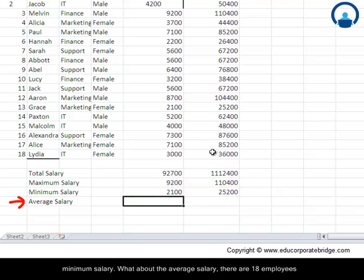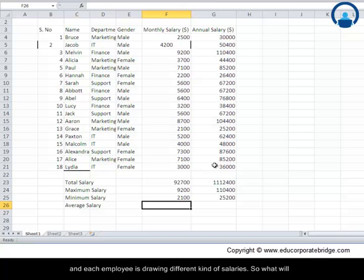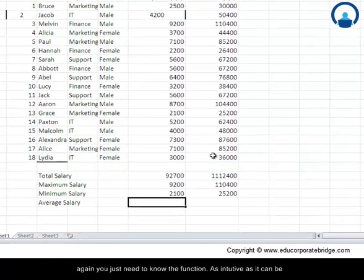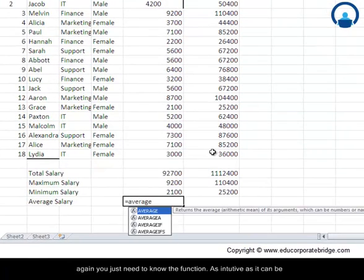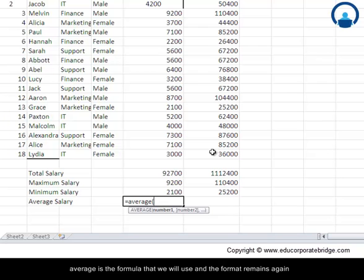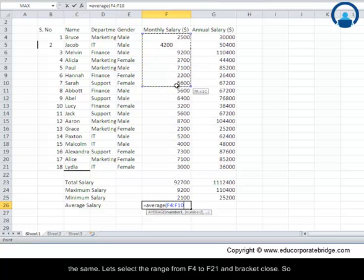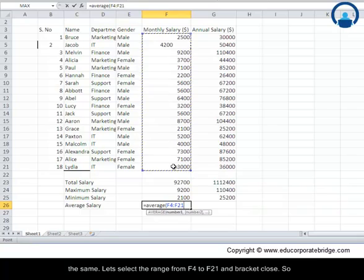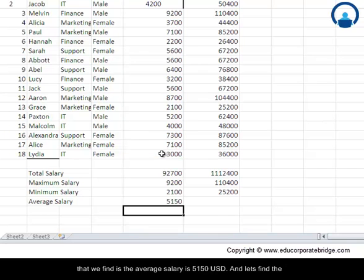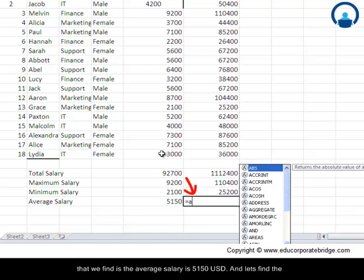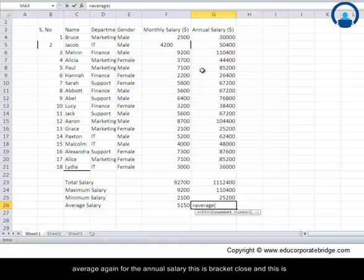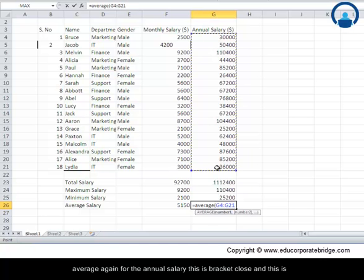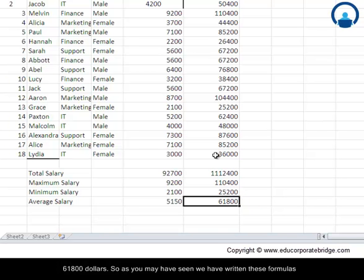What about the average salary? There are 18 employees and each employee is drawing different kinds of salaries. So what will be the average salary? It is very easy if you are using Excel. You just need to know the function as intuitive as it can be. AVERAGE is the formula that we will use and the format remains the same. Let us select the range from F4 to F21 and bracket closed. So what we find is the average salary is $5,150. Let us find the average again for the annual salary. This is bracket closed and this is $61,800.